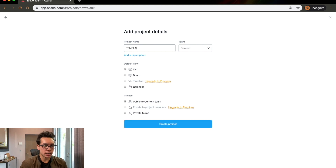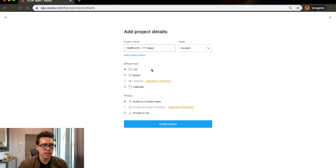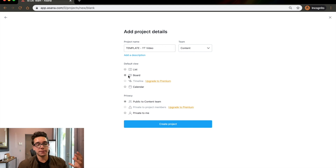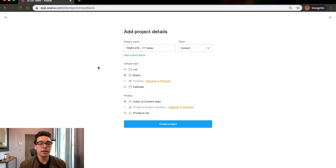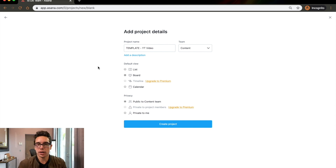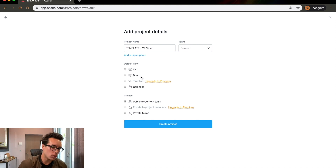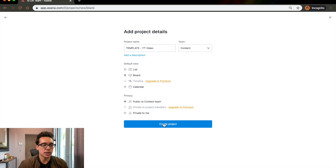Inside content, I would create a project. The way I like to set things up is to create templates that are duplicatable over and over again. So my project name would be like 'Template — YouTube Video.' You can create them as a list view, which is listed out with checkmarks; a board view, which is similar to Trello; a timeline view; or a calendar view. I actually use different views based on what the project is — if it's a to-do list I'll use list view, and if it's content creation I'll use board view because I think that works a little bit cooler. And that's why I like Asana, because it allows you to choose between each one of those views.